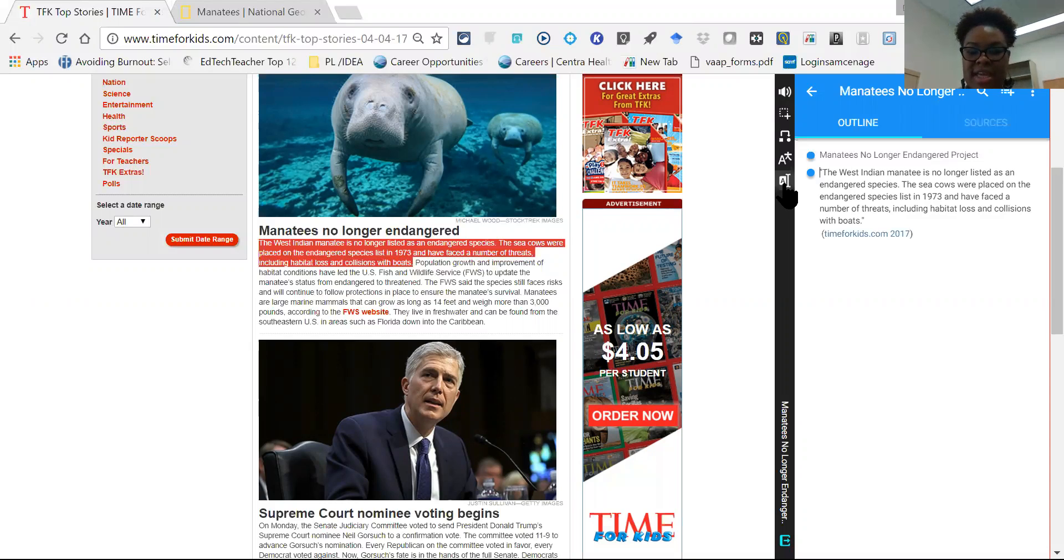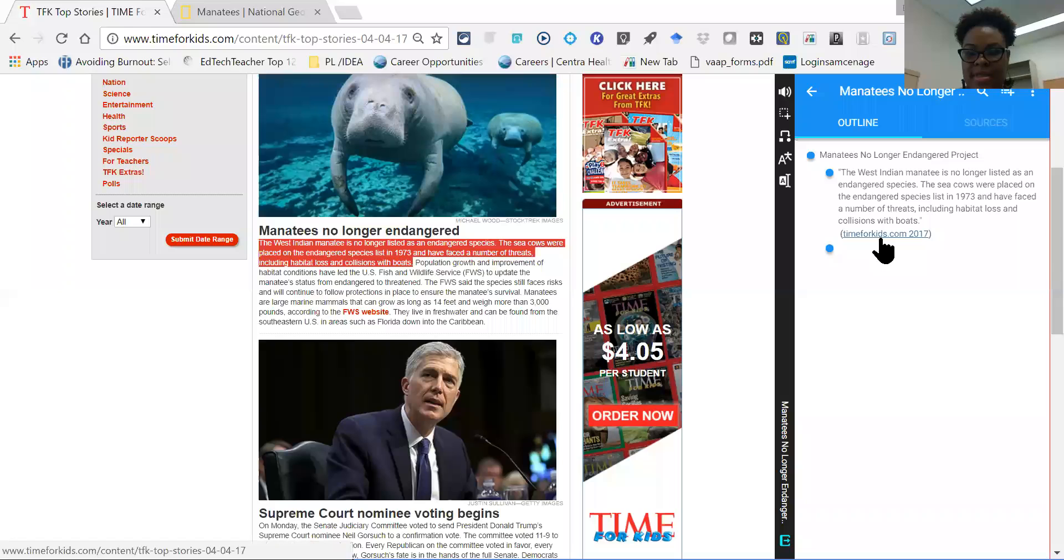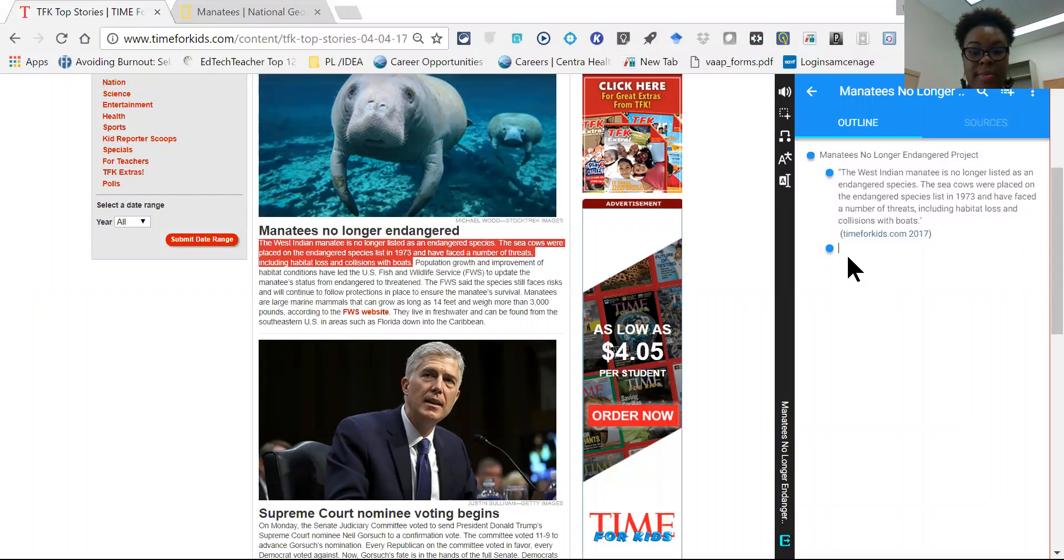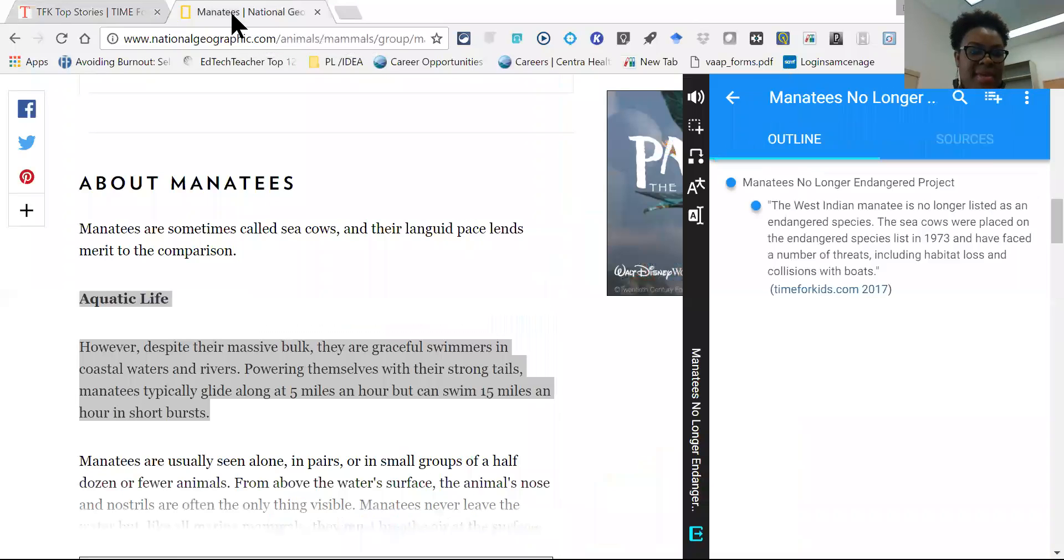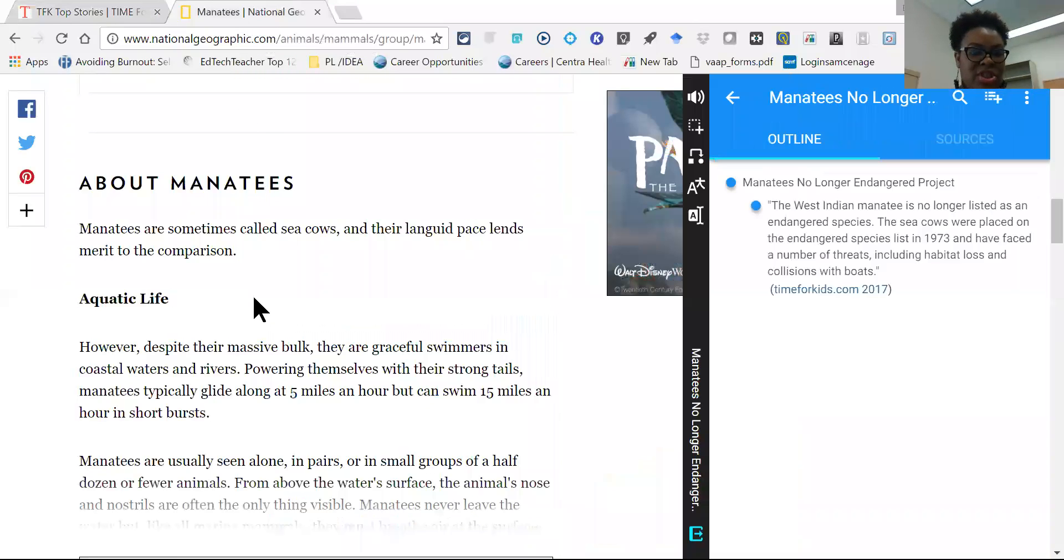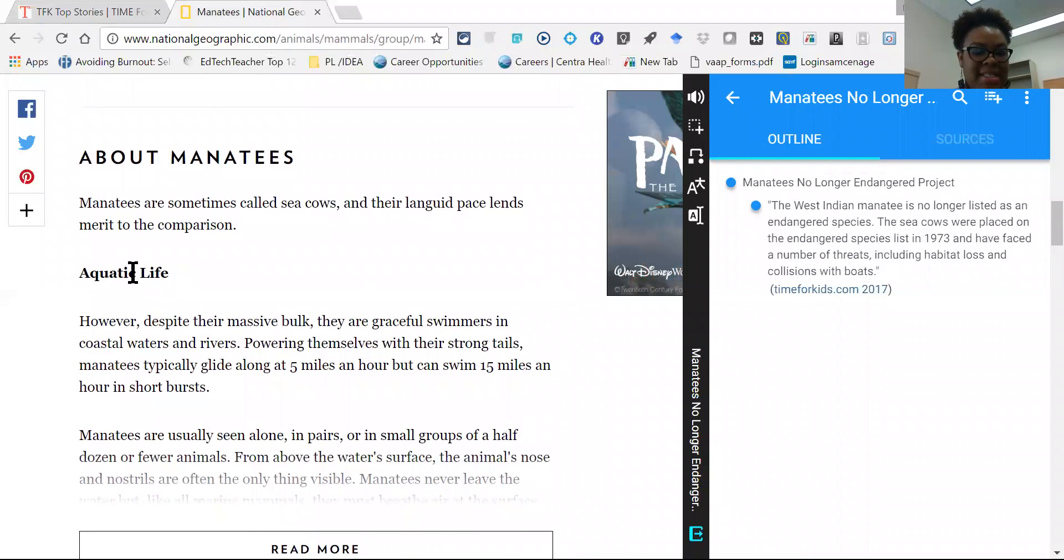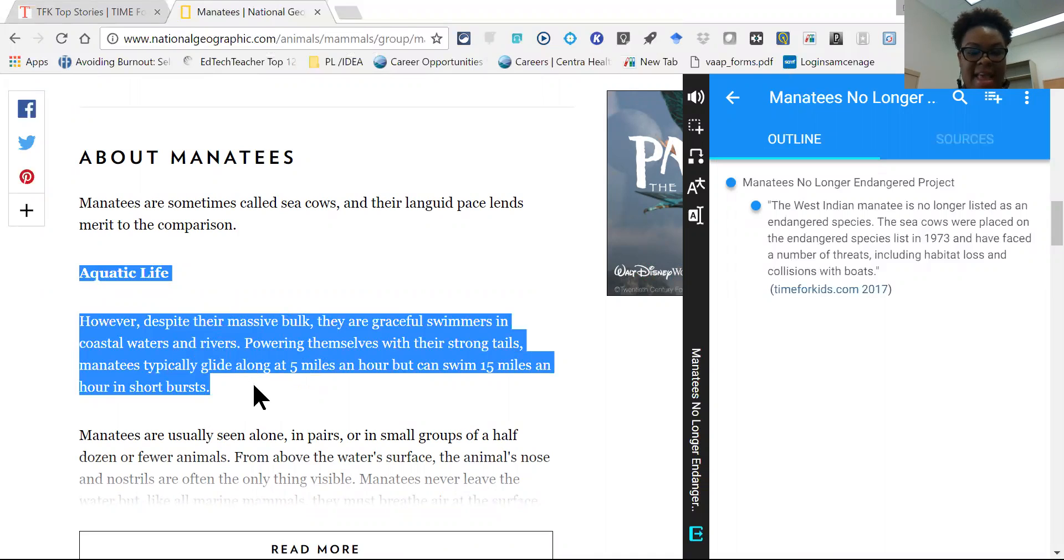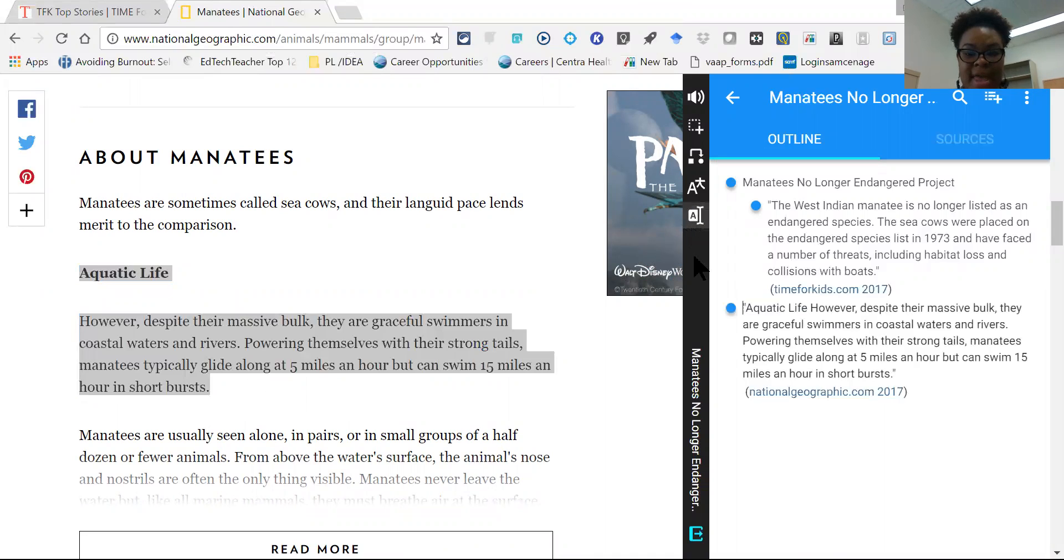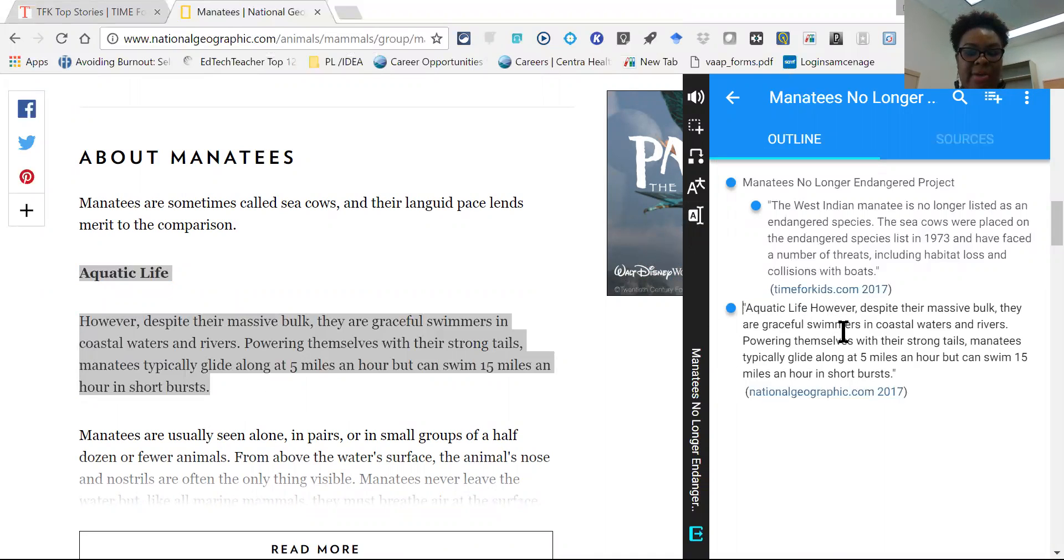So they can tab over if they like. They want to go back, they can do so back to the website. They want to add additional information. So maybe they have what they need from this particular article or snippet and maybe they want to go to National Geographic and learn more about manatees and their aquatic life. They can add that information by highlighting and then selecting the notes tab and then it will be displayed in their outline.